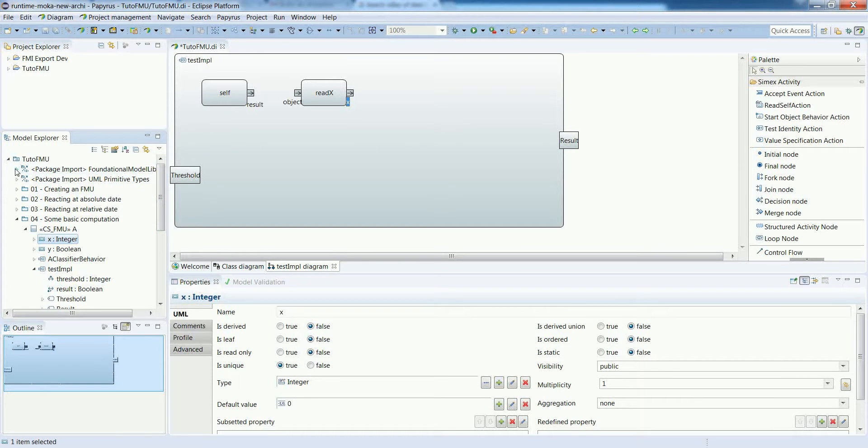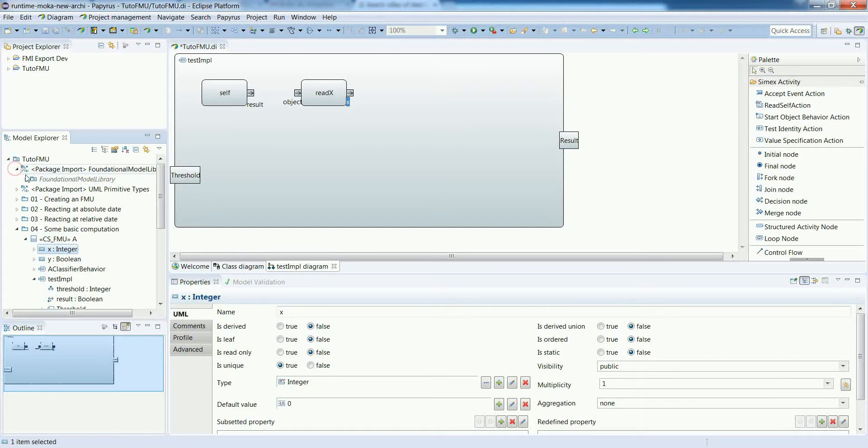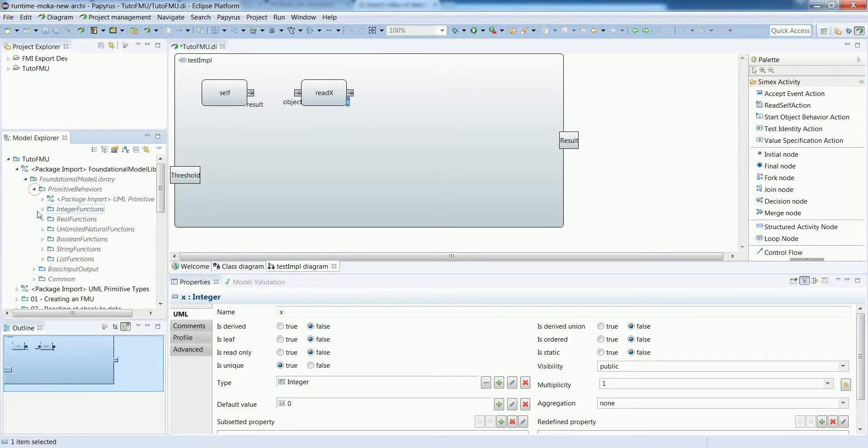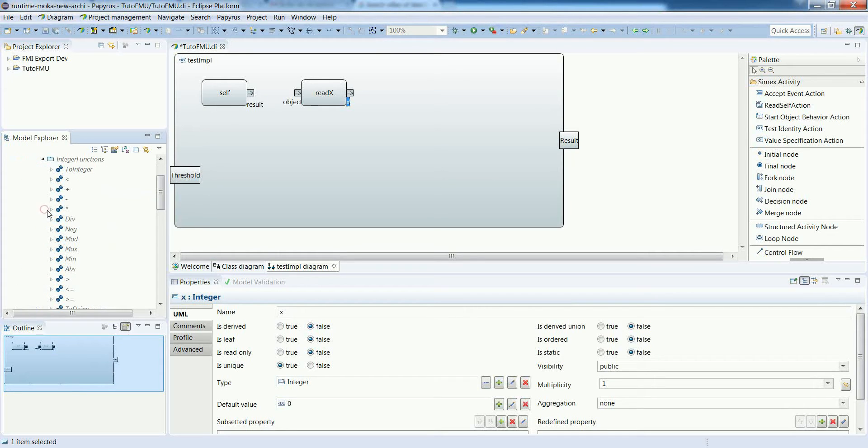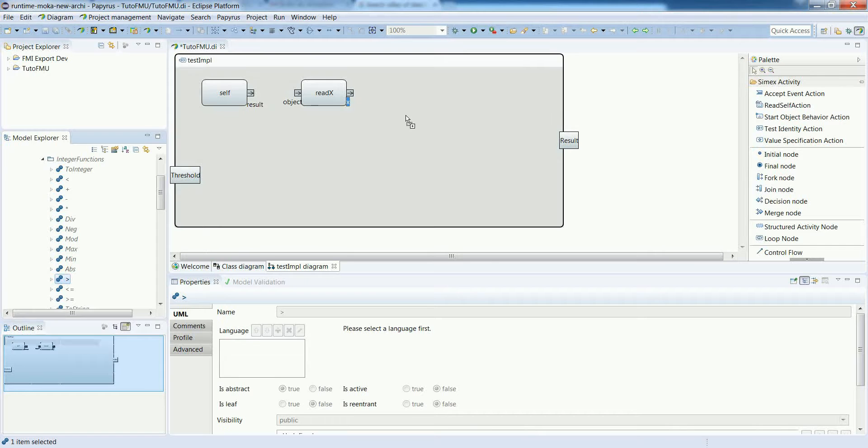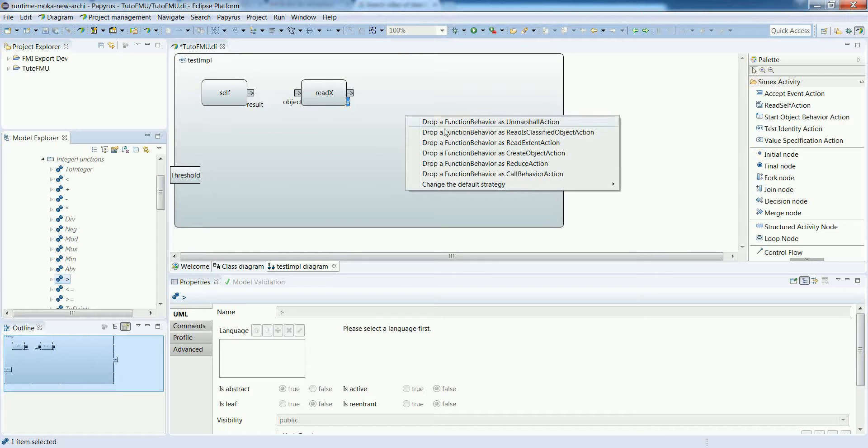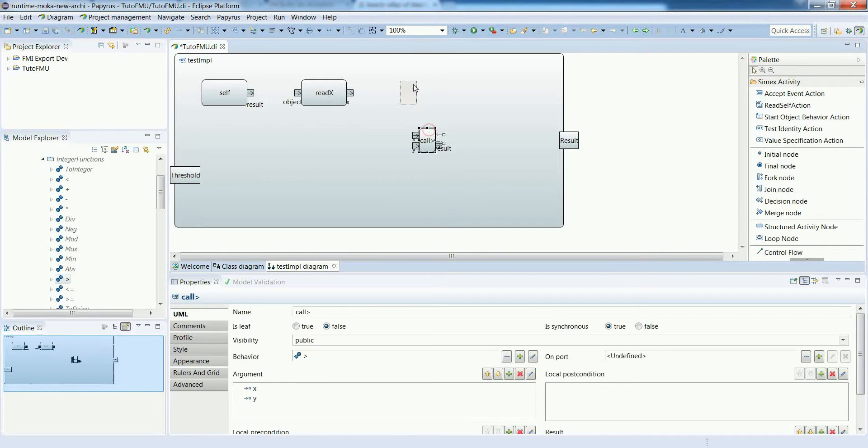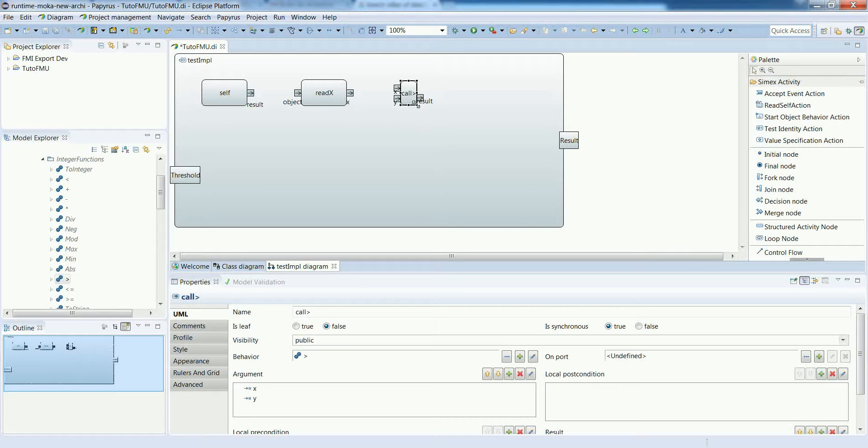We want to perform some comparisons. The foundational model library provides some predefined behavior. In the integer functions, there is a greater than operator. So this is the same principle. You can drop it and you will have the action automatically created with appropriate input and output pins.